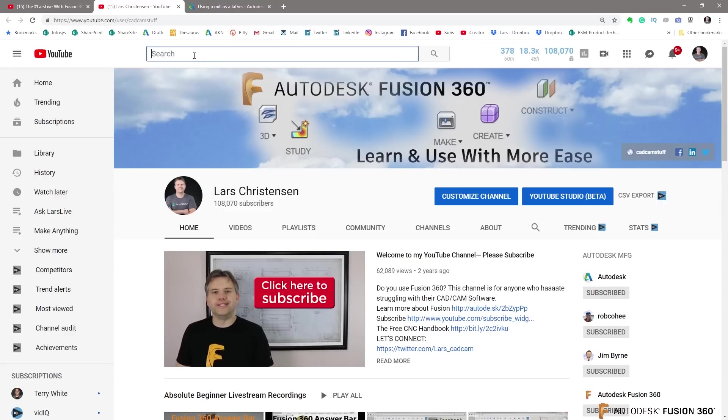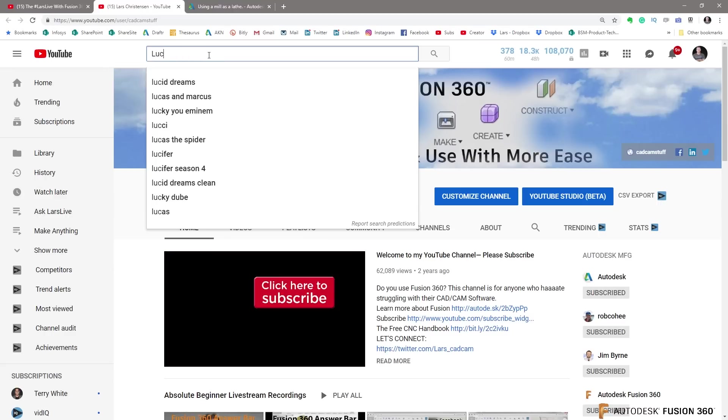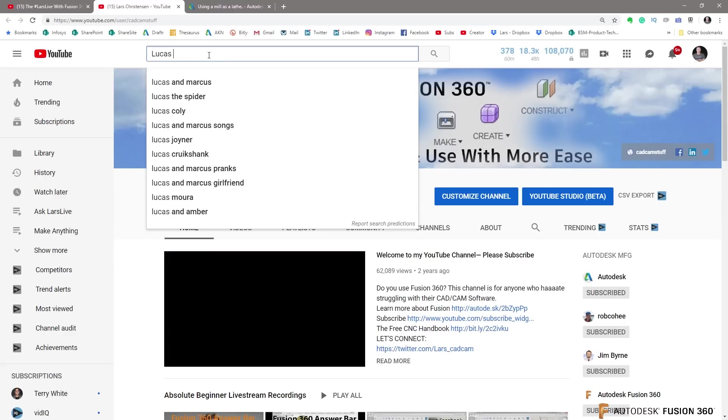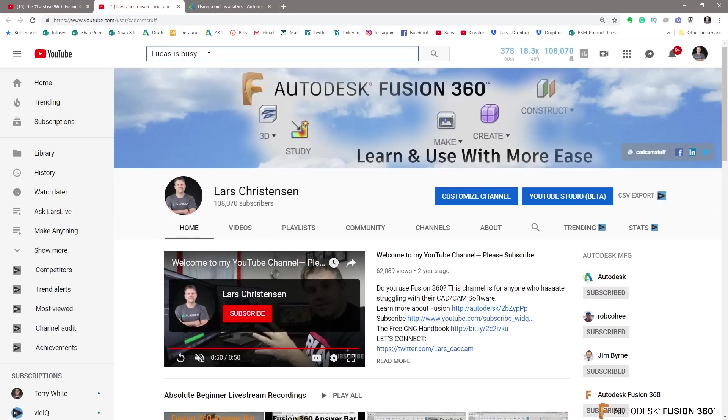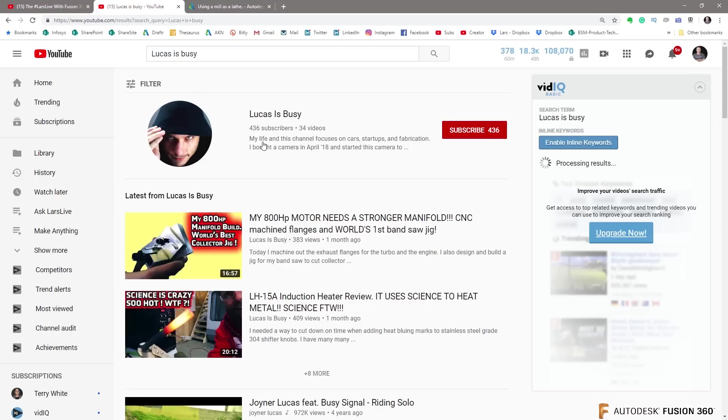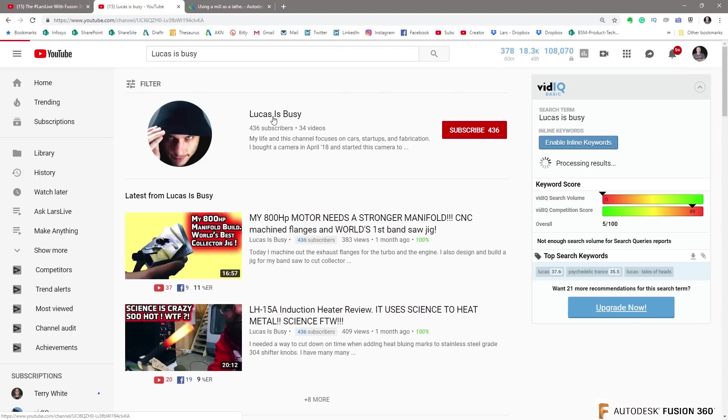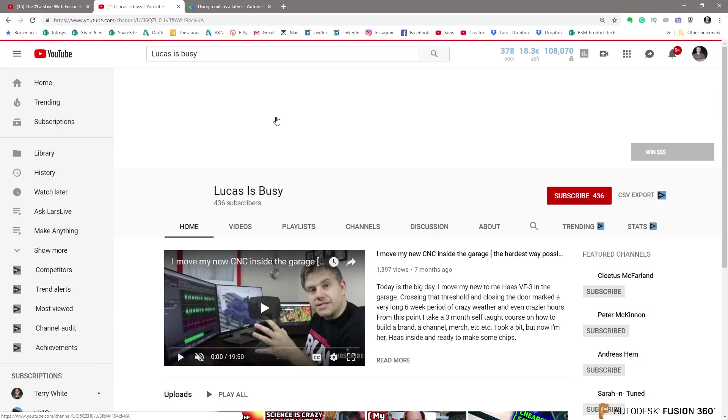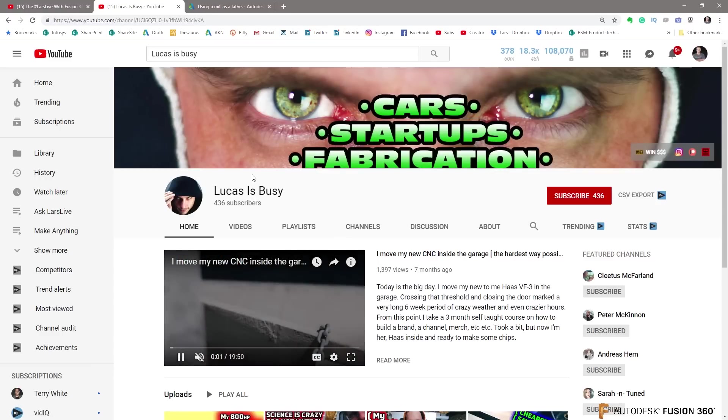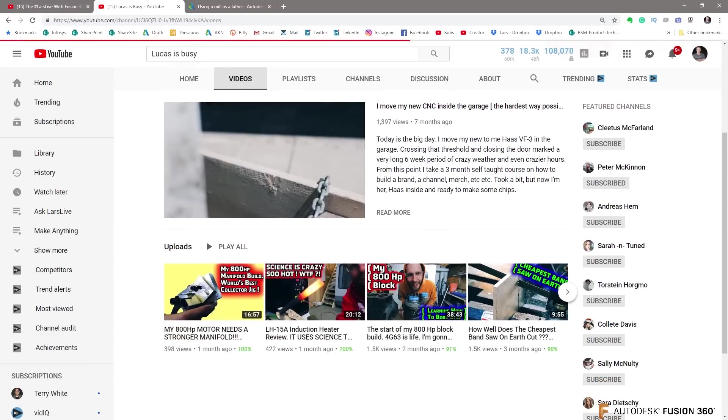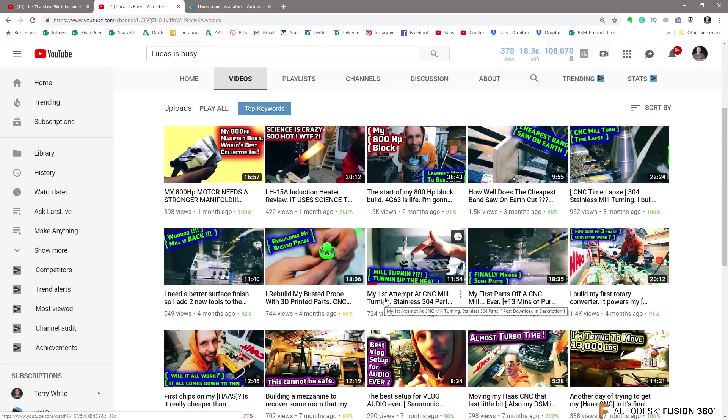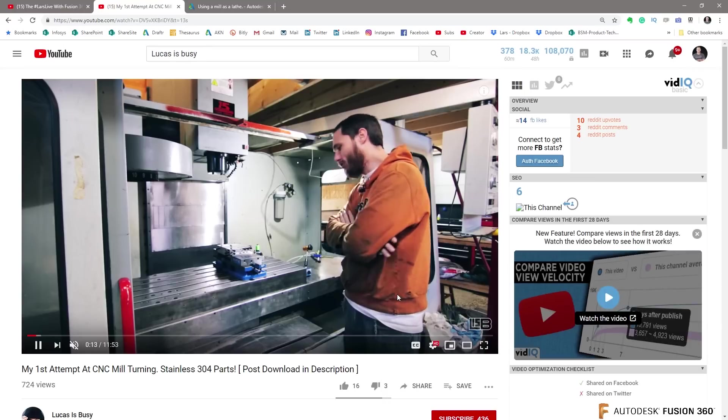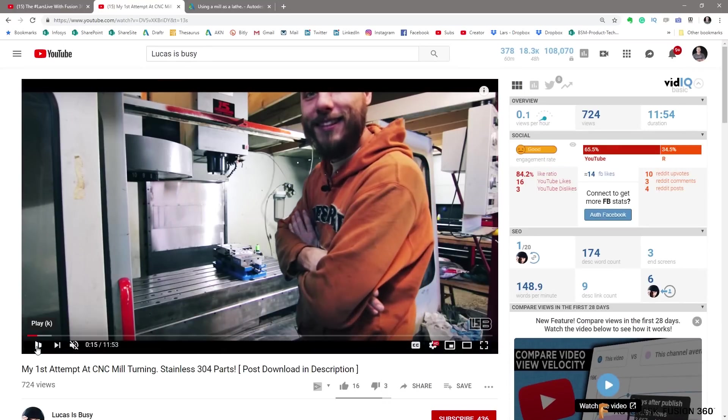And Lucas actually, if you go to YouTube and you search in, Lucas is busy. I'm sure he is. Lucas is busy. You should follow his channel. If you click on his channel and you go to videos. He did an exceptional, my first attempt at CNC milling turning parts in stainless steel.